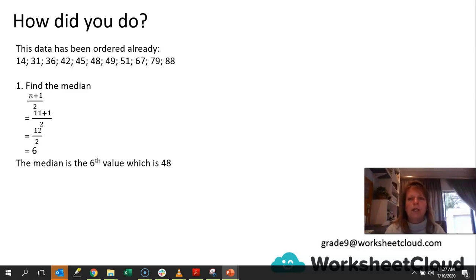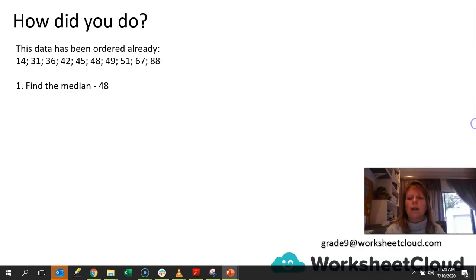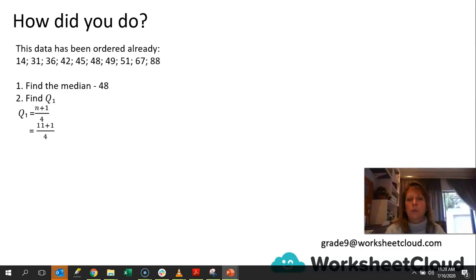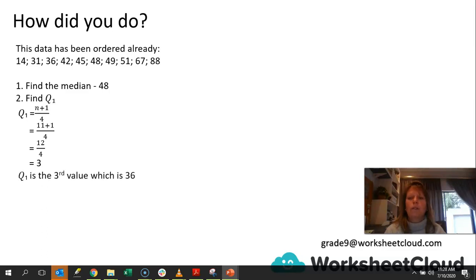When it is an even set of data, you have to find the average of the 2 on either side. So now we know the median is 48. The next thing you had to do was find Q1. Remember the formula is n plus 1 divided by 4. We've got 11 values, so 11 plus 1 is 12 divided by 4, which gives 3. So it's the third value, and the third value in the set of data is 36.